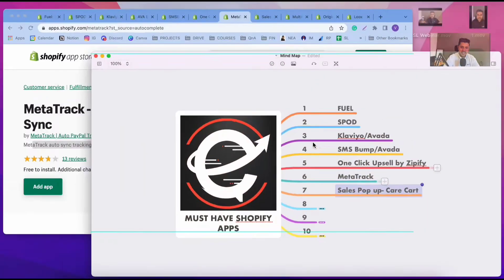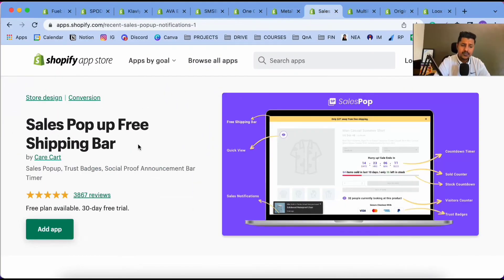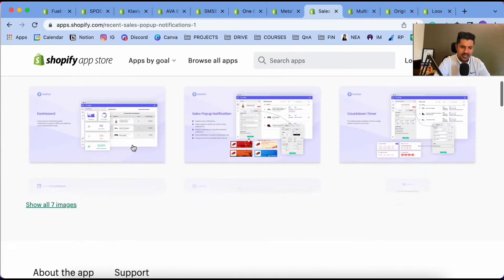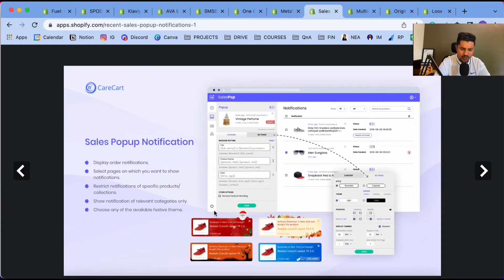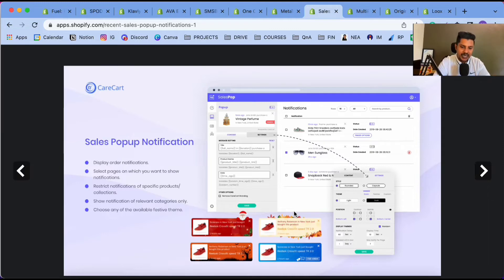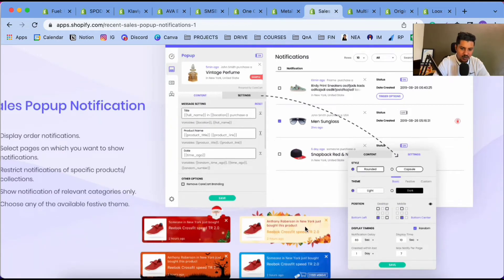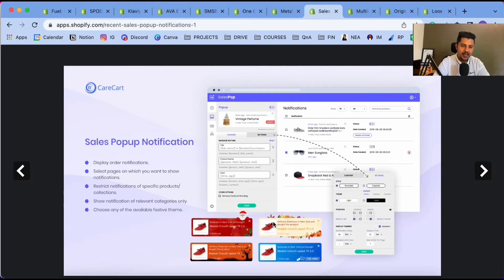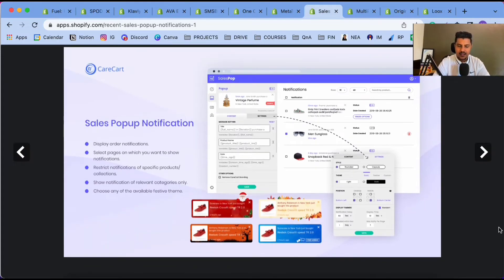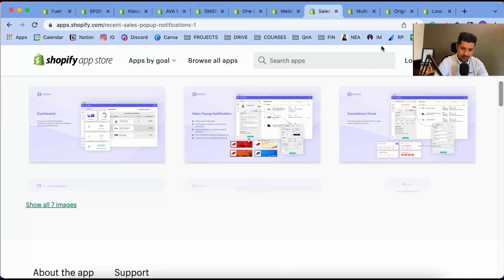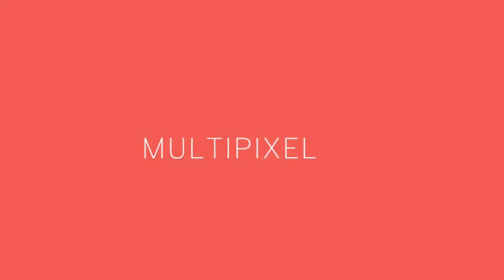The seventh app is Sales Pop-up by Carecart. I use it for pop-ups that show visitors that people are actively buying from the store — for example, it shows something like 'Anthony Roberson in Newark just bought this product.' This builds trust with visitors coming to your website, giving you instant trust from your customers.